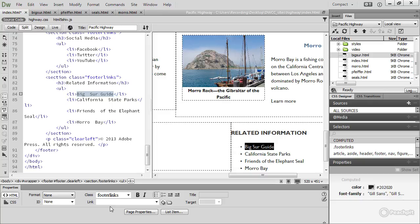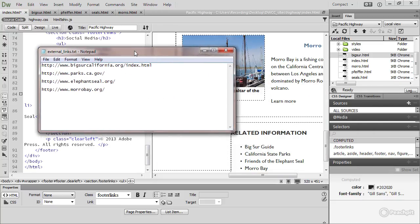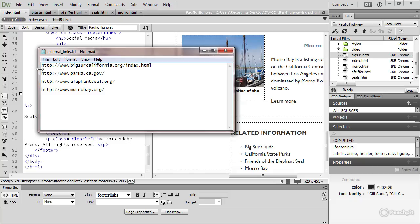In the folder for this lesson, in the course assets, I've created a text file, which has got all of the links that you need to add. And they must begin with HTTP colon slash slash.